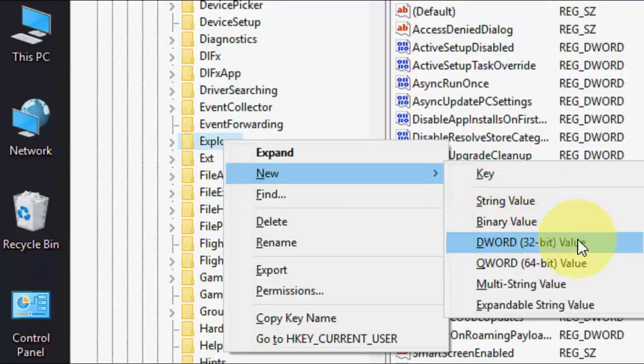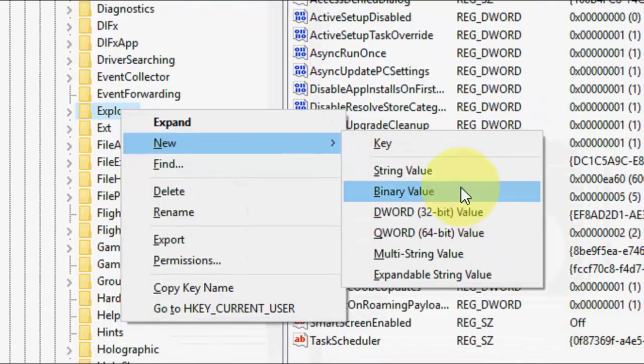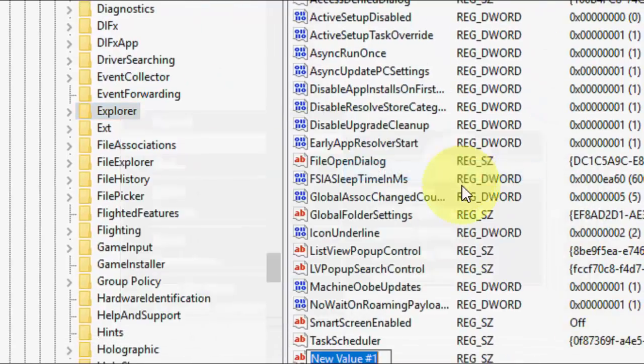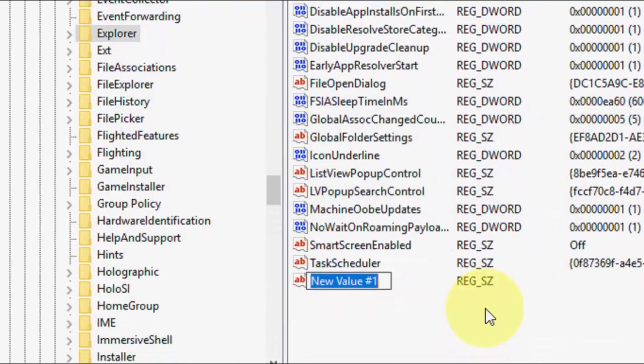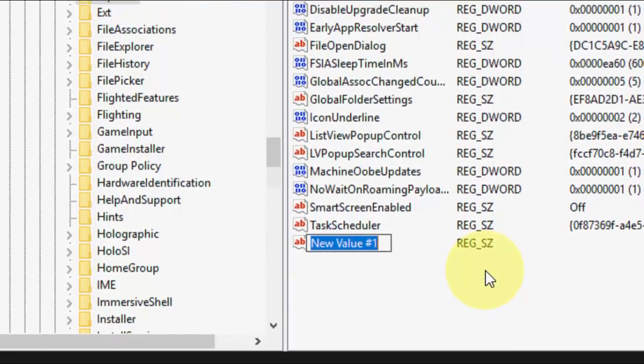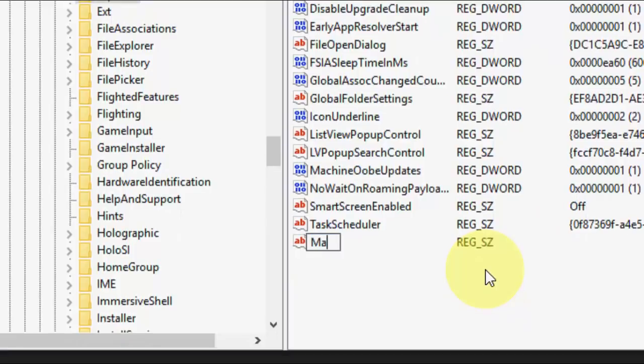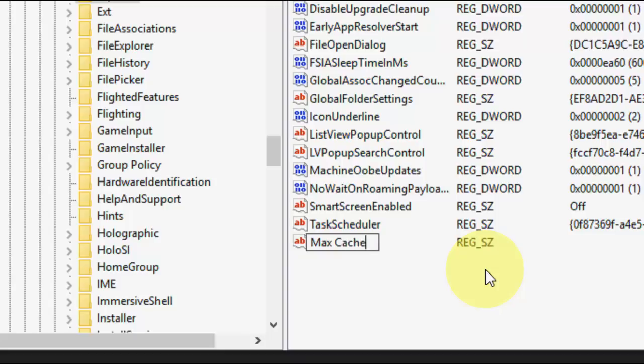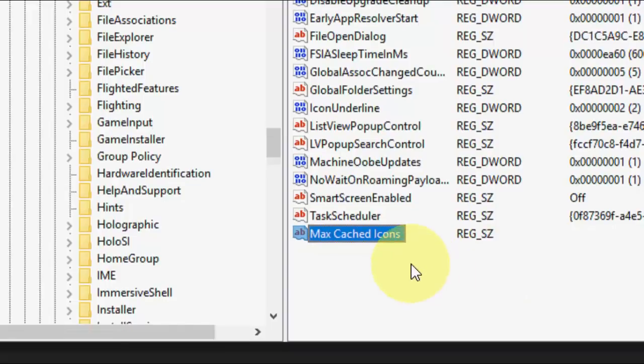Click on it and here give the file name. What exactly I'm doing here? It's Max, space, Cached, C-A-C-H-E-D, Cached, space, Icons. OK, after this, double click on it.